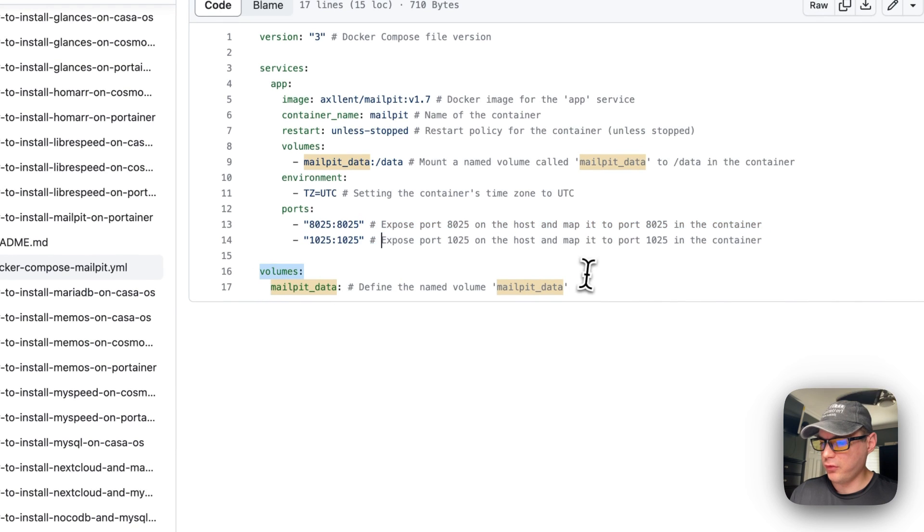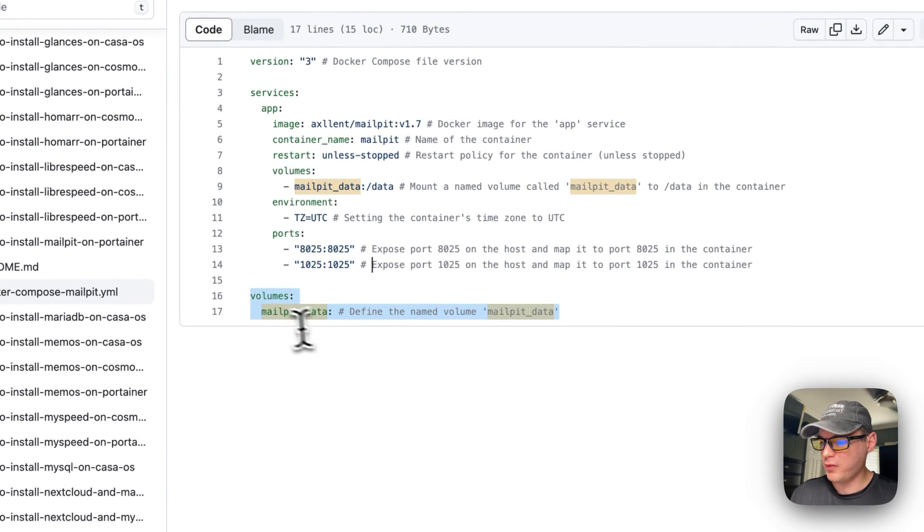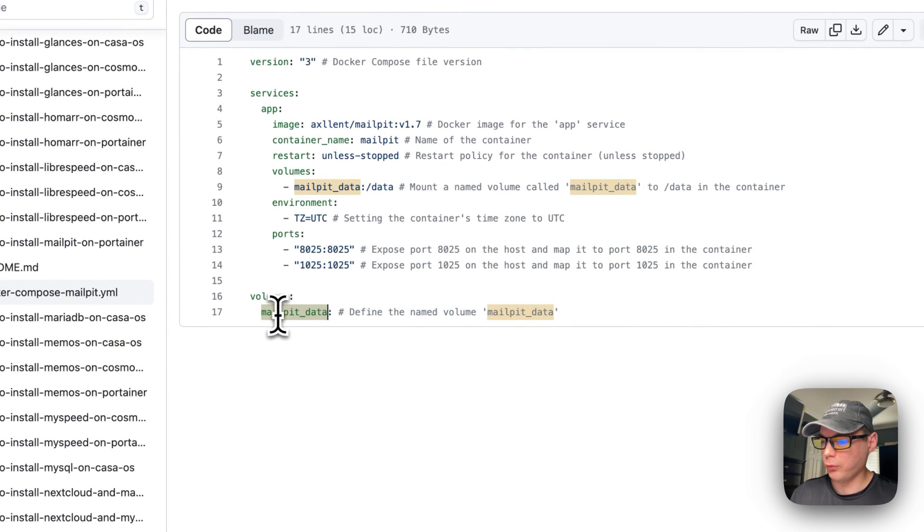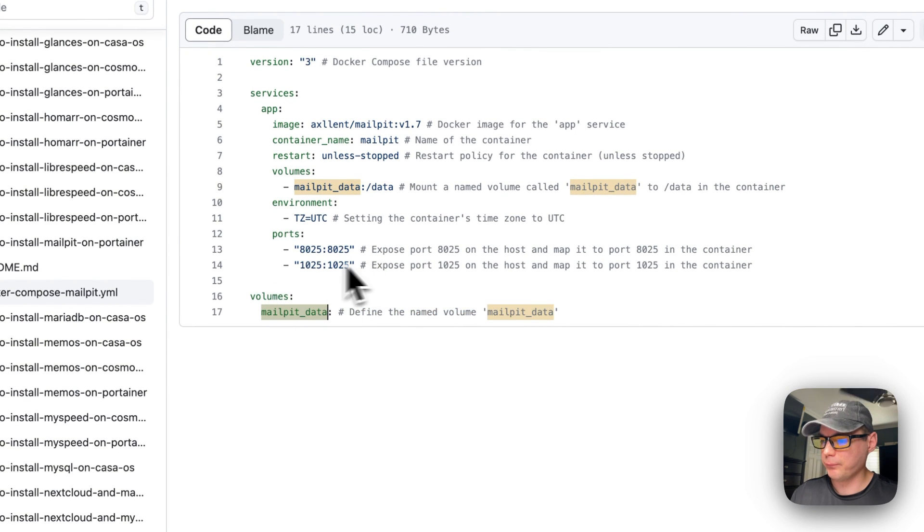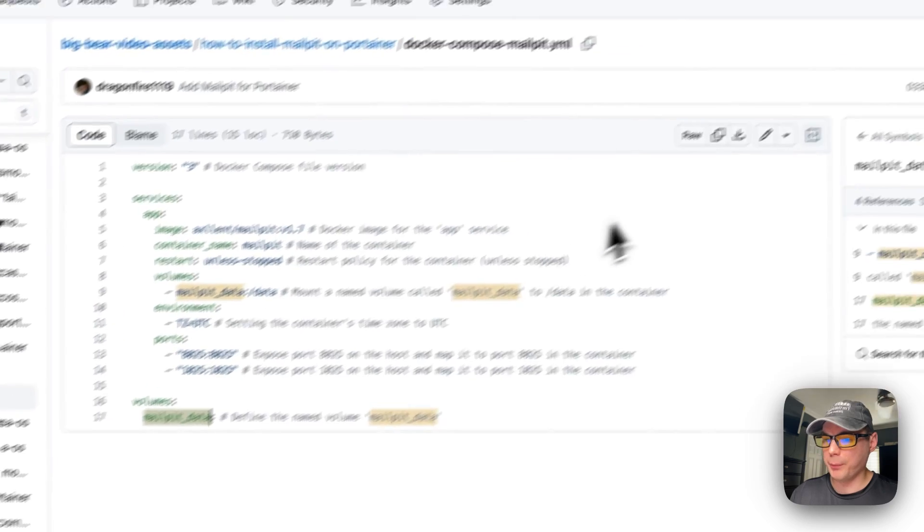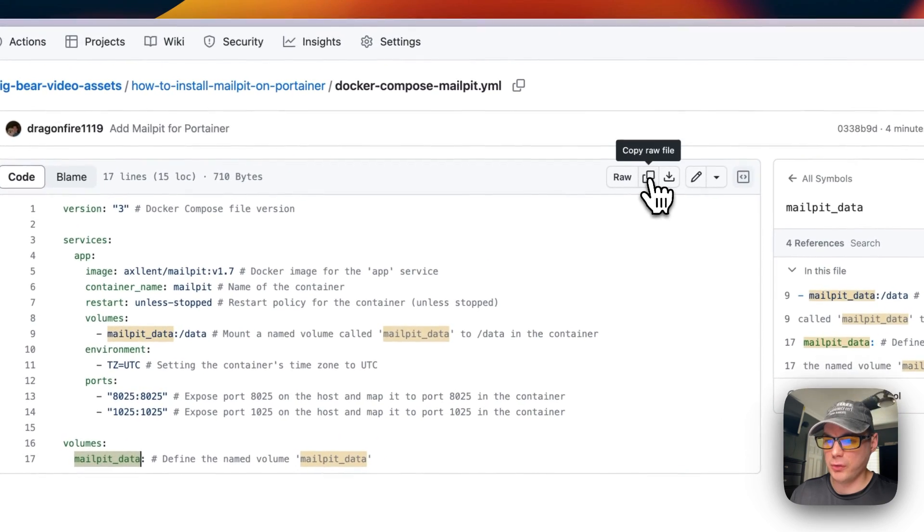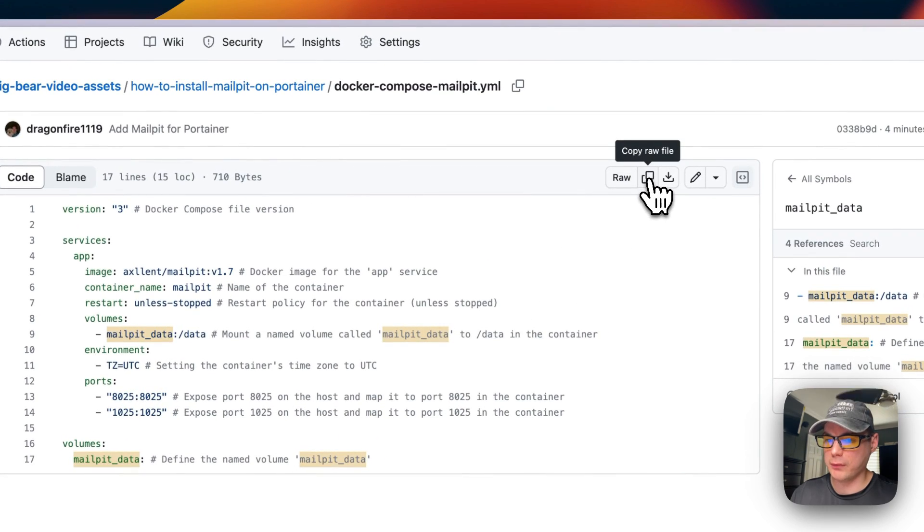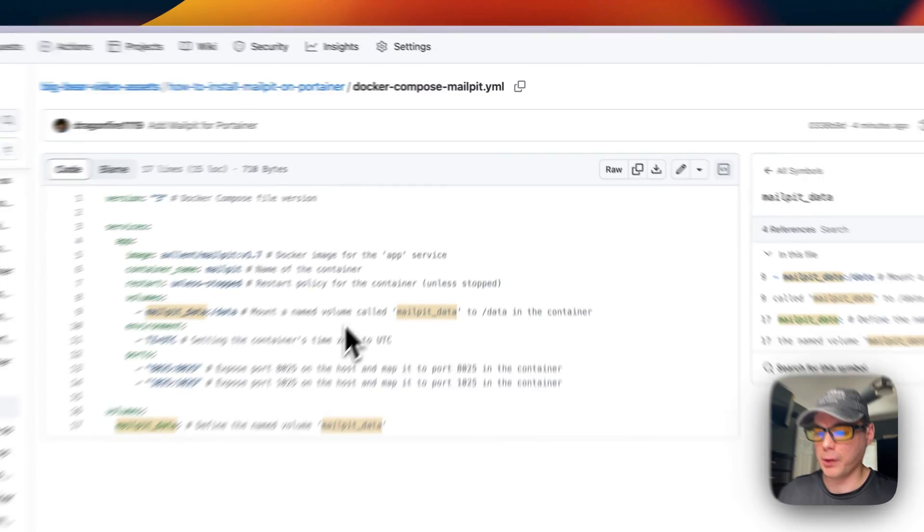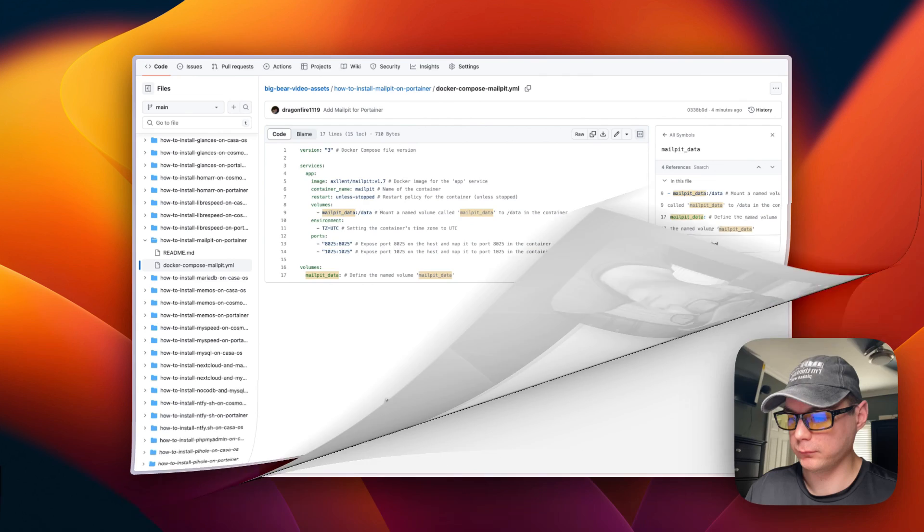The volume is set to the local driver and MailPit data. I'm going to go over here to Copy Raw File and then I'm going to go to my Portainer and get it installed.